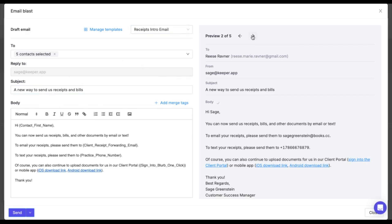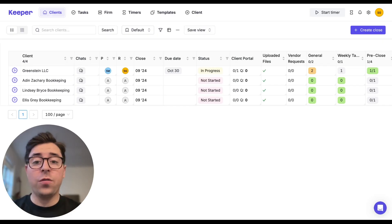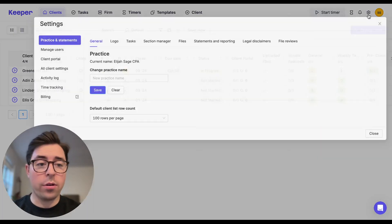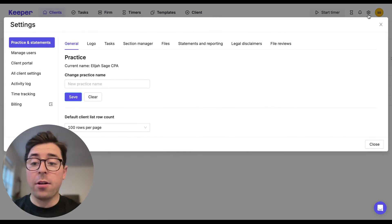Plus, each email is sent individually rather than a mass email, enhancing personalization and making each client feel like they're receiving a direct message from you. To access this feature, simply click on your practice settings in the top right corner.